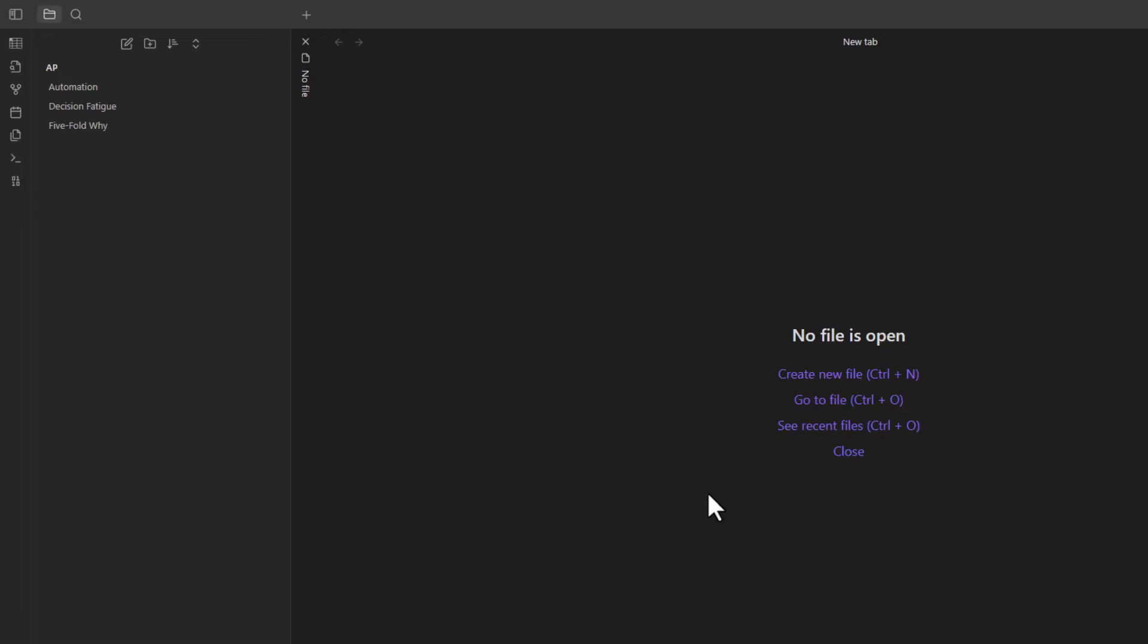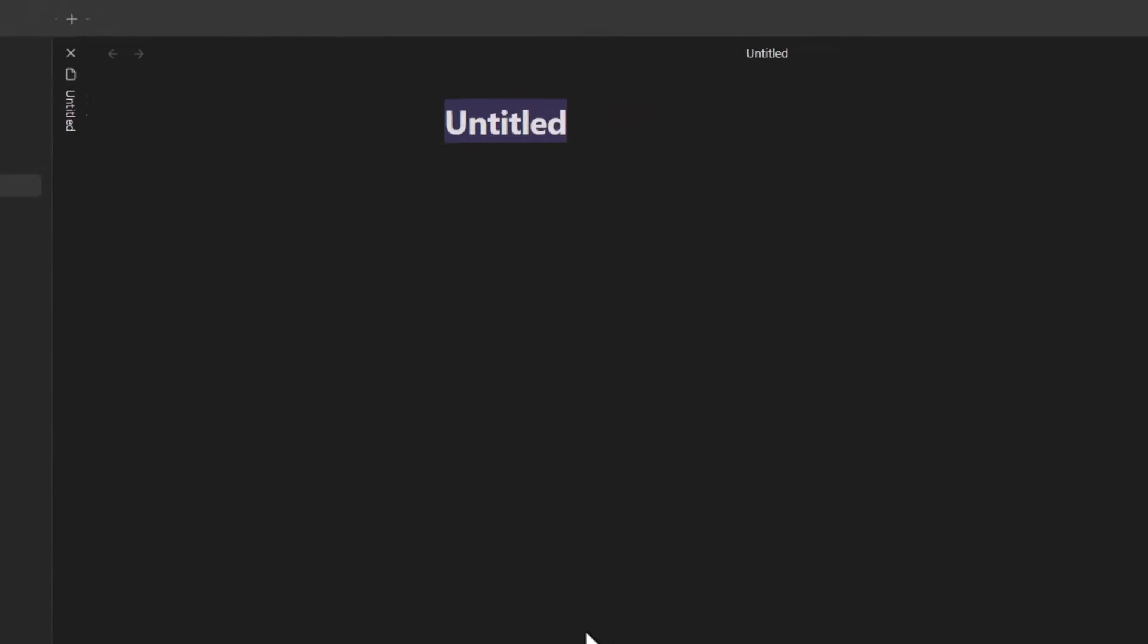I'm going to hit Ctrl and N to start a new page. I'm interested in the idea of decision making. I want to be better and more efficient at it. So let's name this note decision making.